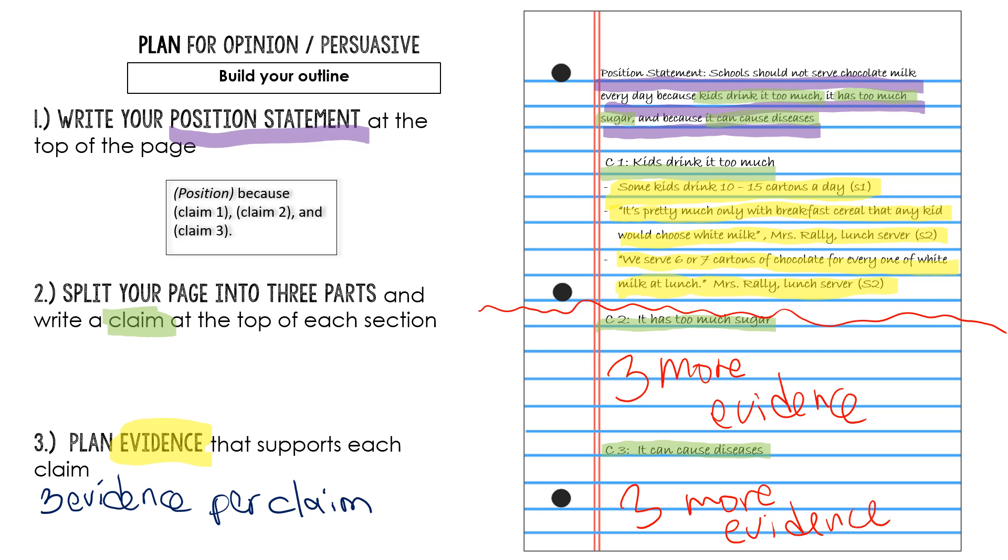So now it's your turn. If you're writing the same position statement as me, you're welcome to use the evidence I have here and then go searching for evidence of your own. But if you're writing about a different topic or if you're writing about the same topic but your position statement is different, make sure you go looking for the evidence that supports your claims.